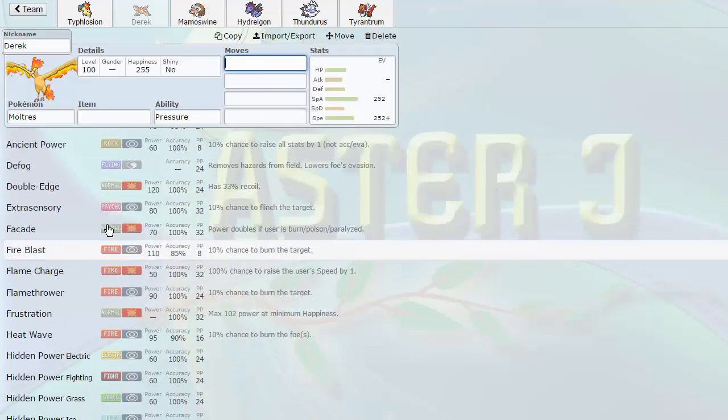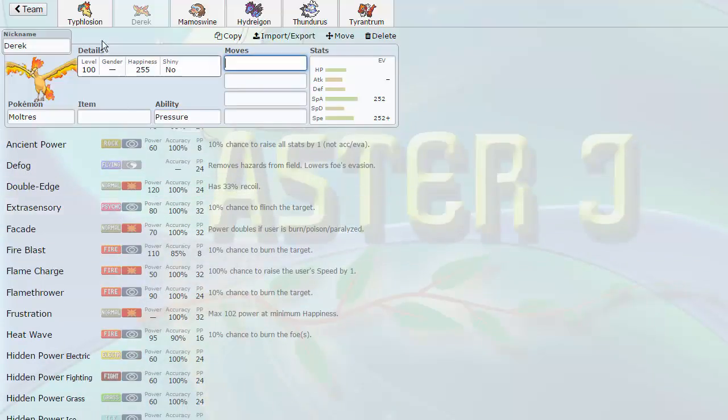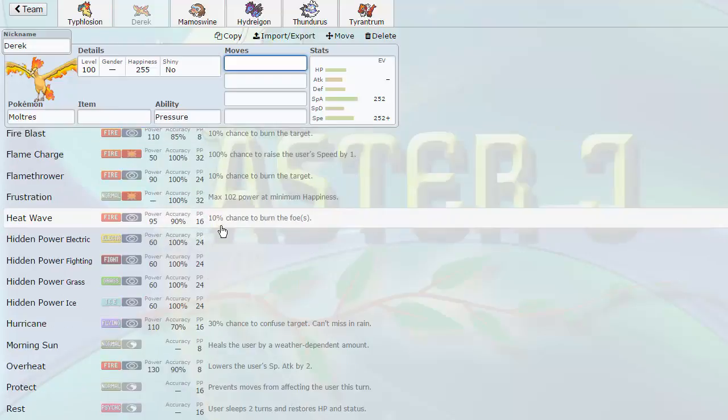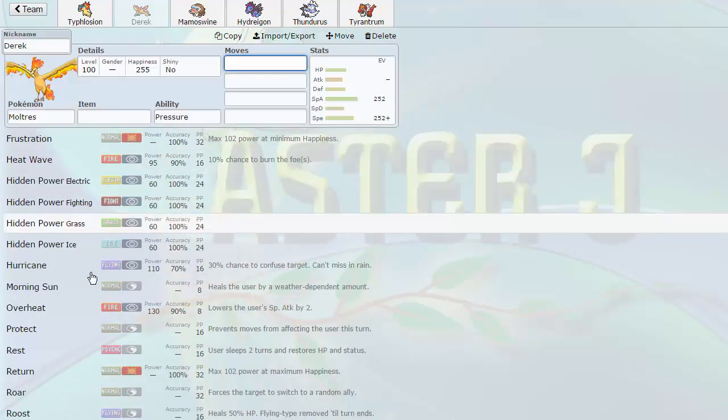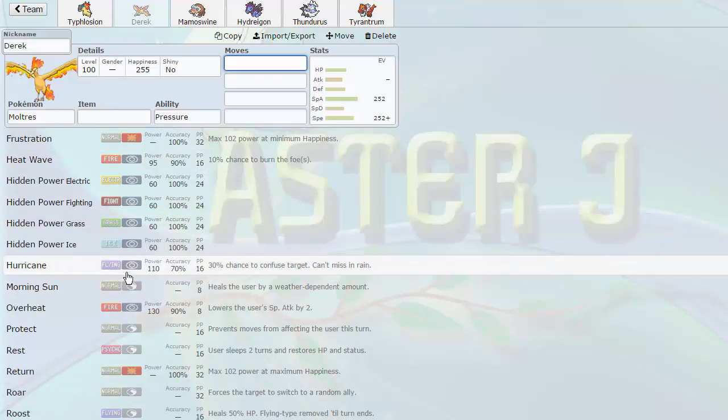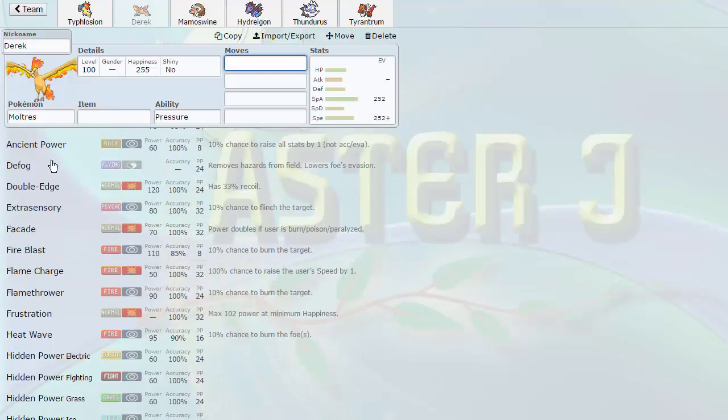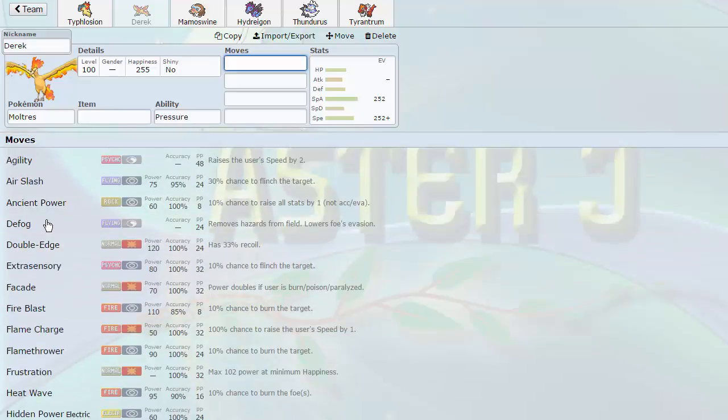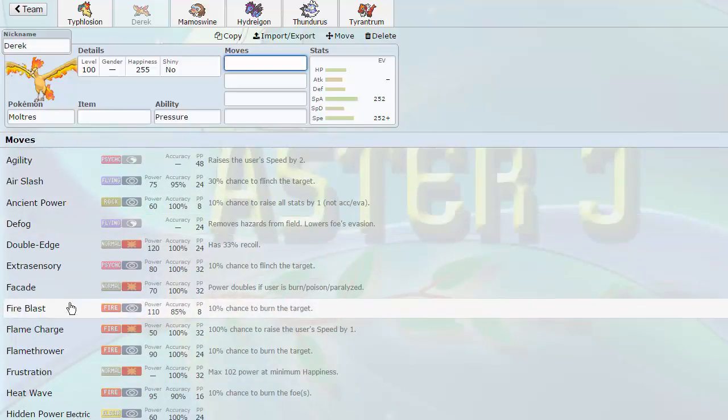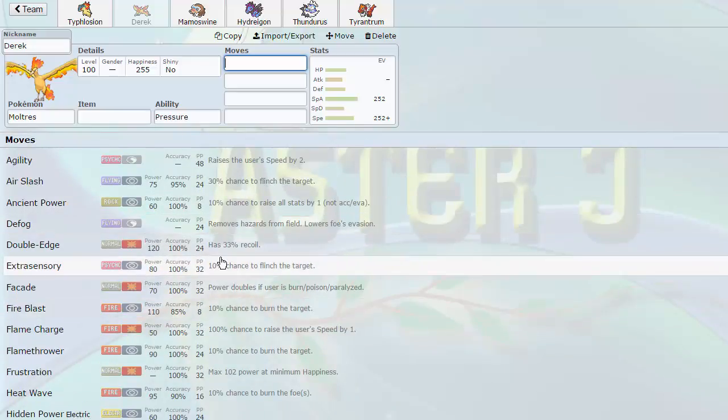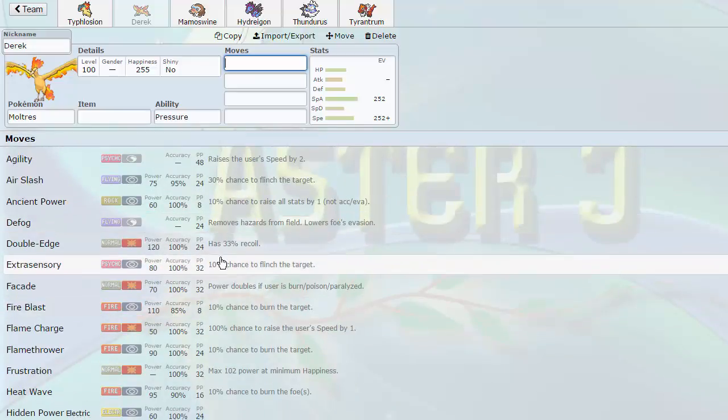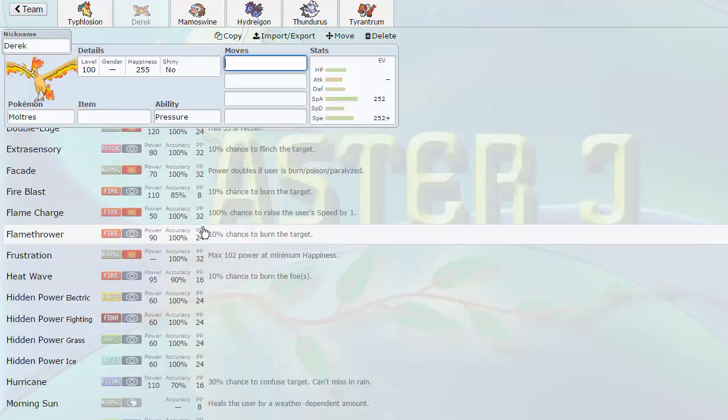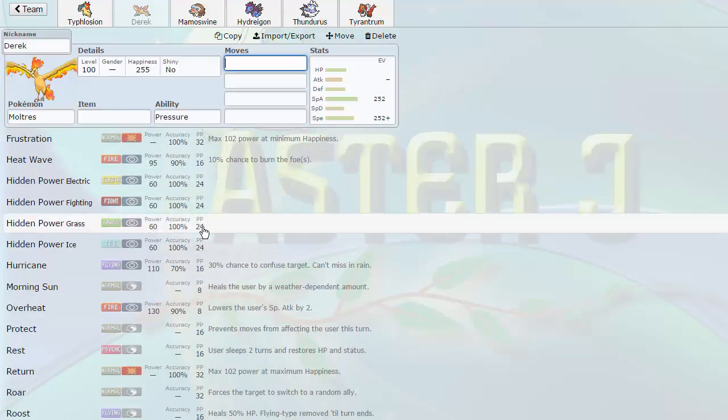So, also gets access to Extra Sensory, which Typhlosion already got. Basically, it's a better Typhlosion with access to Defog, which we mentioned before. As you can see right here, it gets Defog. It's able to get rid of hazards. That's extremely important for my team specifically because I only had one and that was my Scizor.